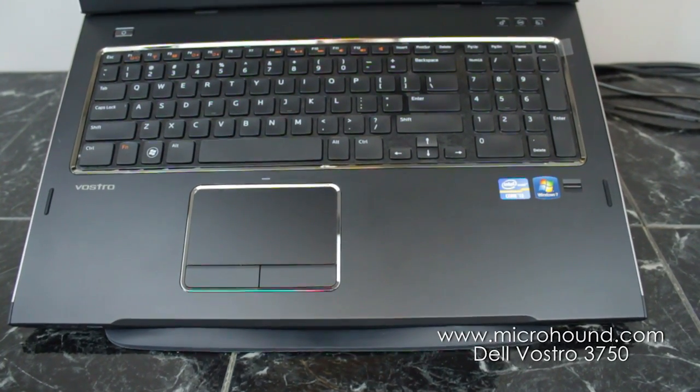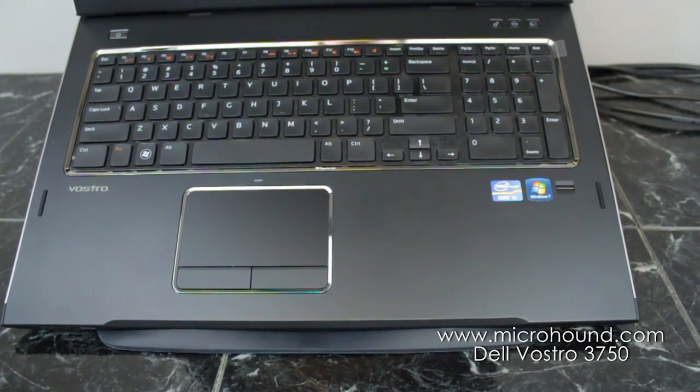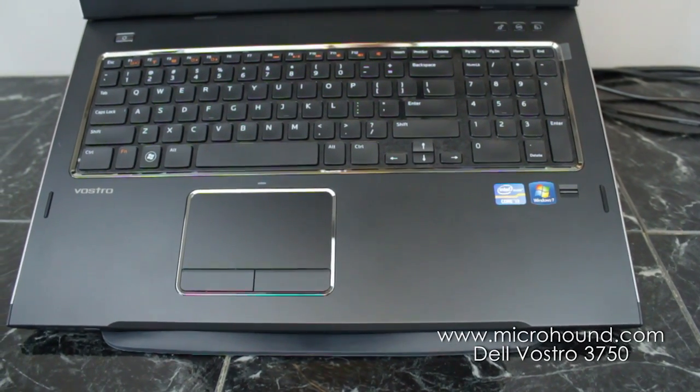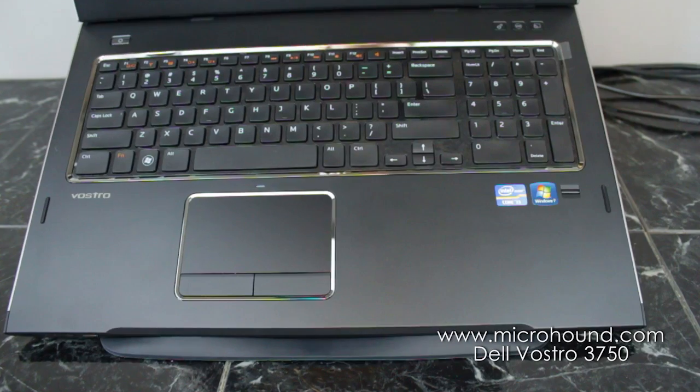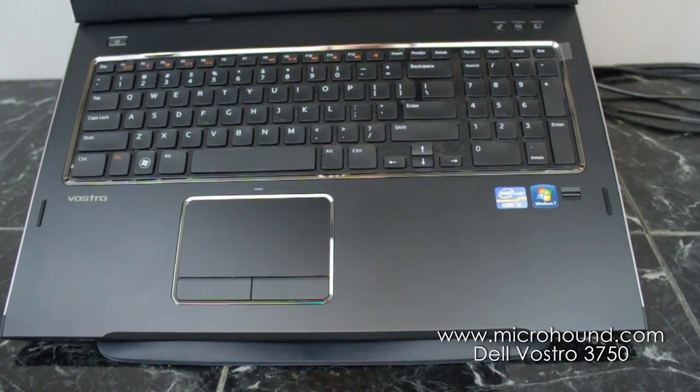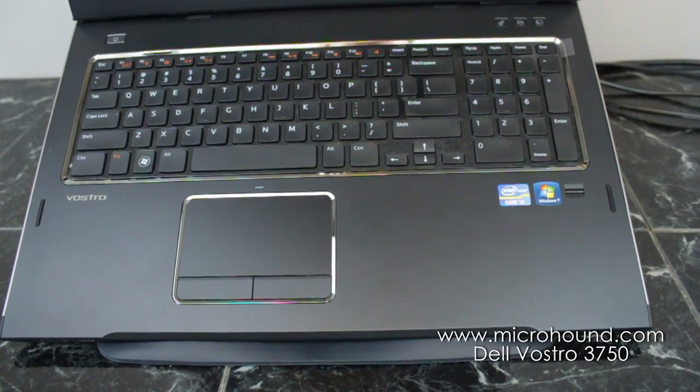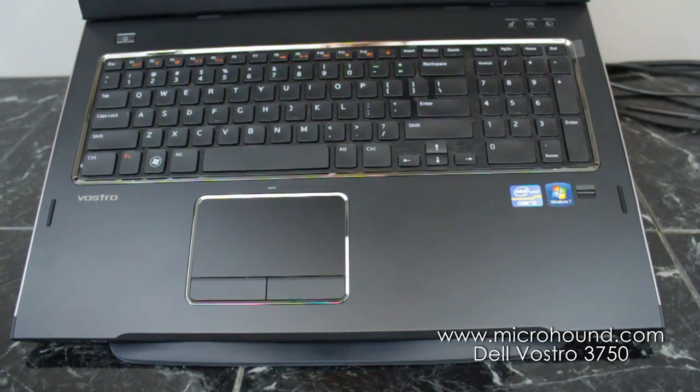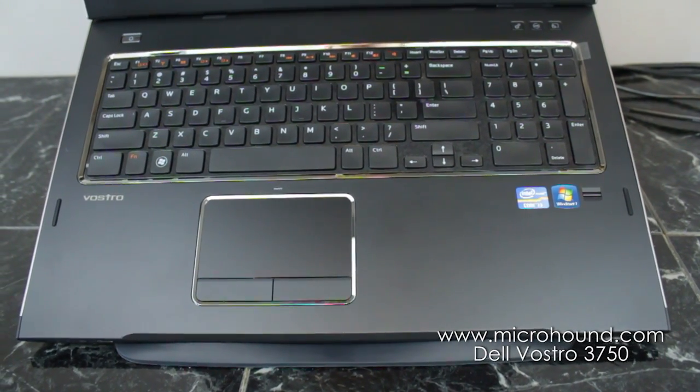Hello everyone, this is Mike Brown Computers. We are doing a little review on the Dell Vostro 3750.